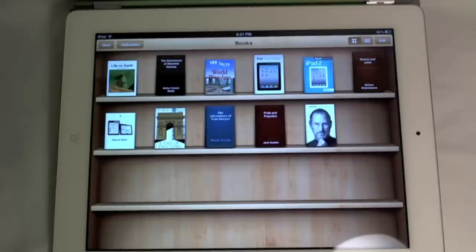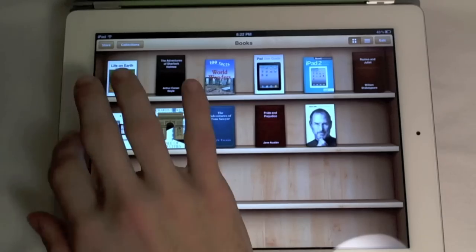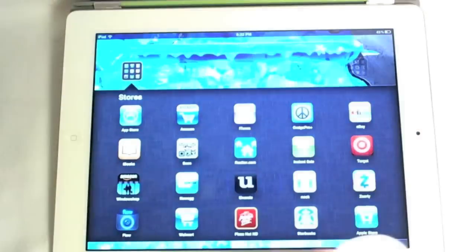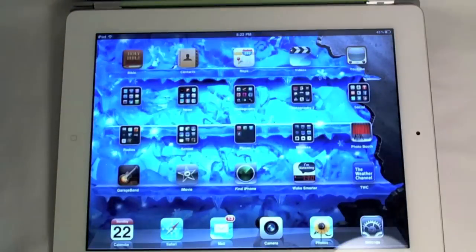Hey guys, it's BossTech7 here. Today I'm going to be bringing you a review and demonstration of the brand new iBooks 2 on the iPad 2.